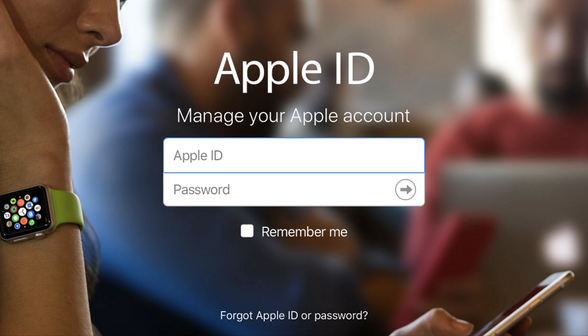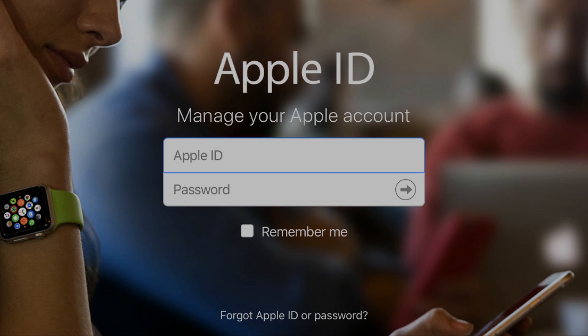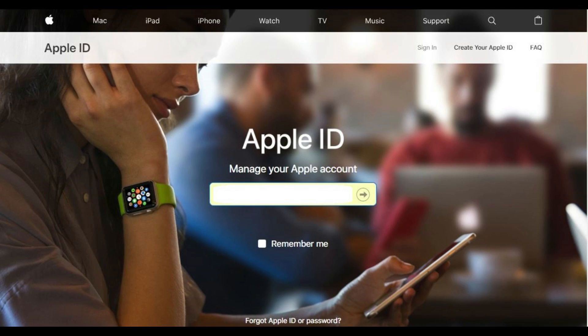Now let's walk through the steps to reset your Apple ID security questions. Step 1: Open your web browser and navigate to appleid.apple.com. You'll land on the Apple ID website home page. Step 2: Enter the username associated with your account in the Apple ID field in the center of the screen, and then click the right-pointing arrow on the right side of that field.